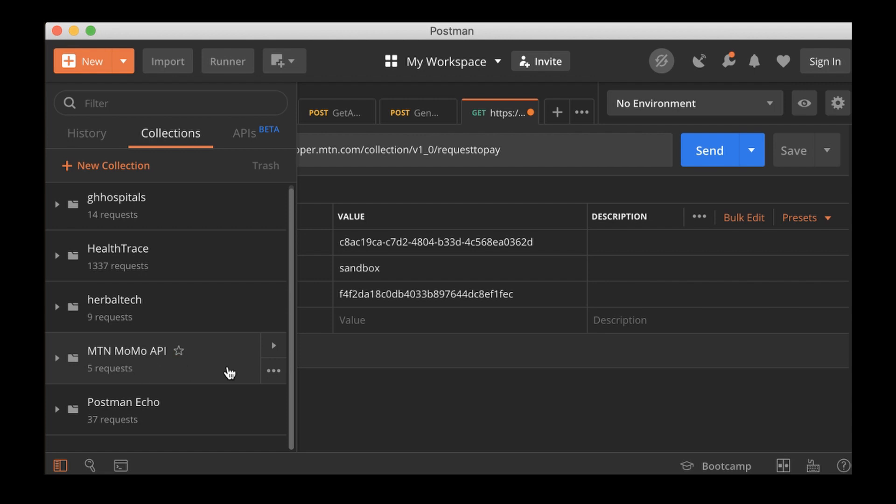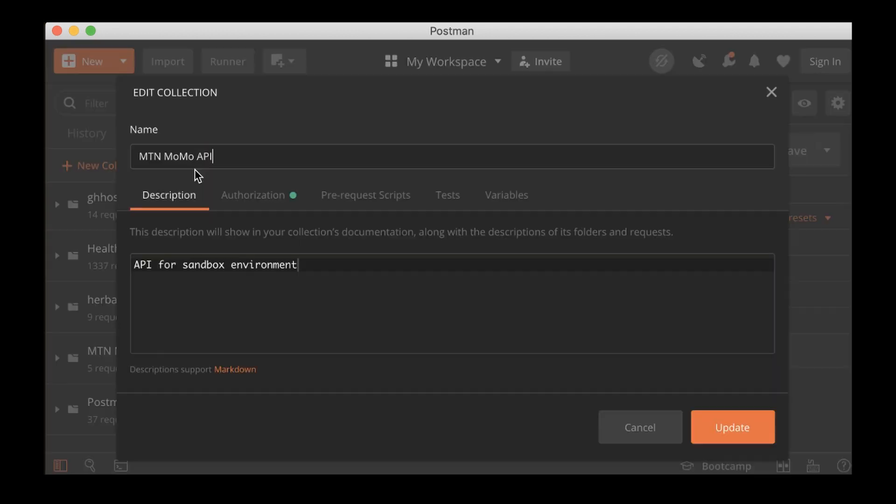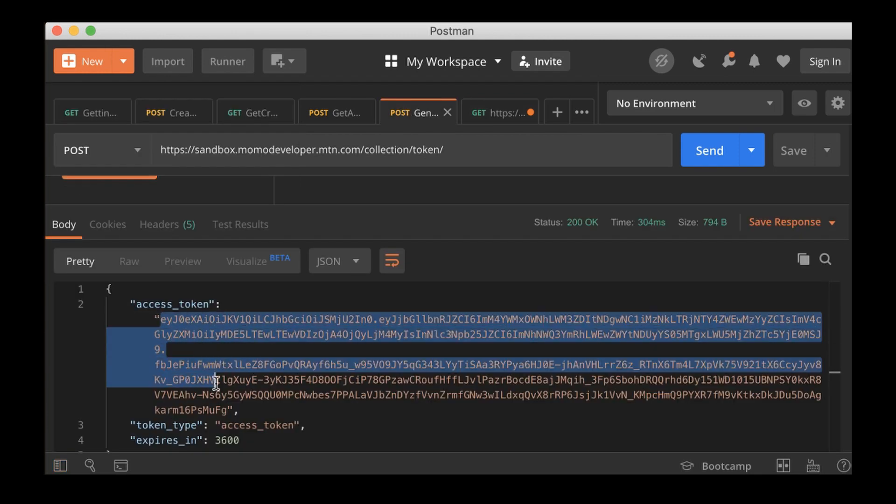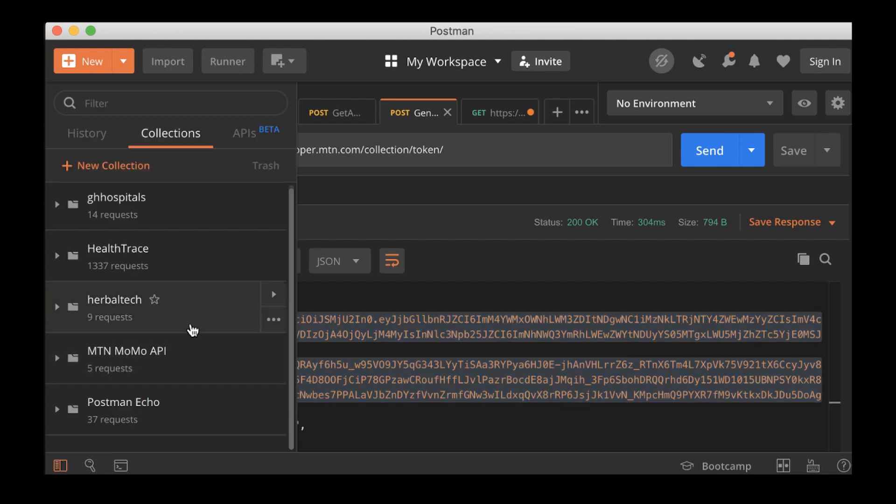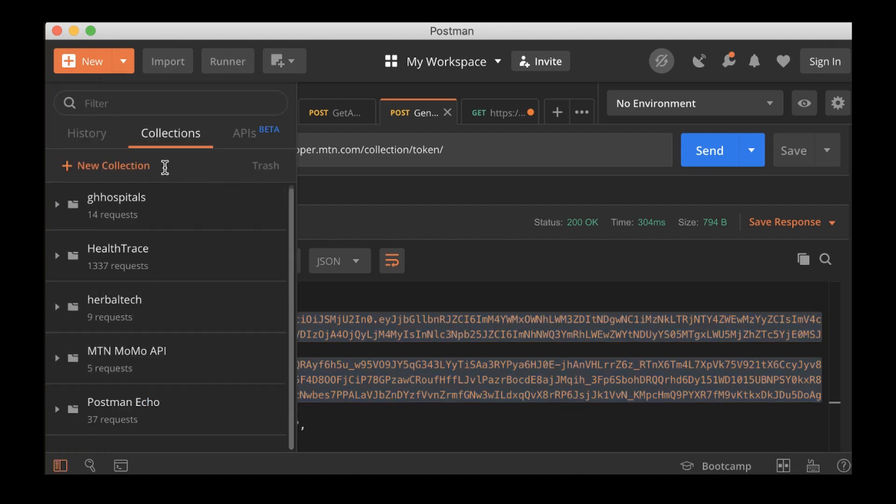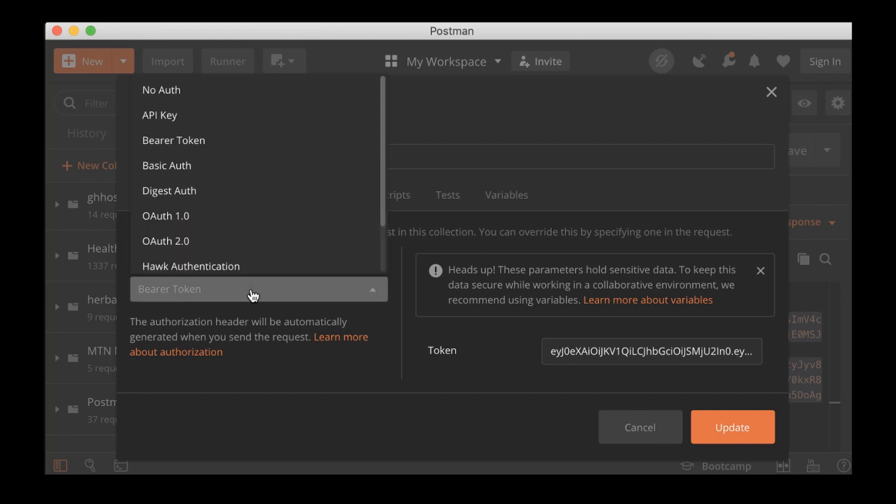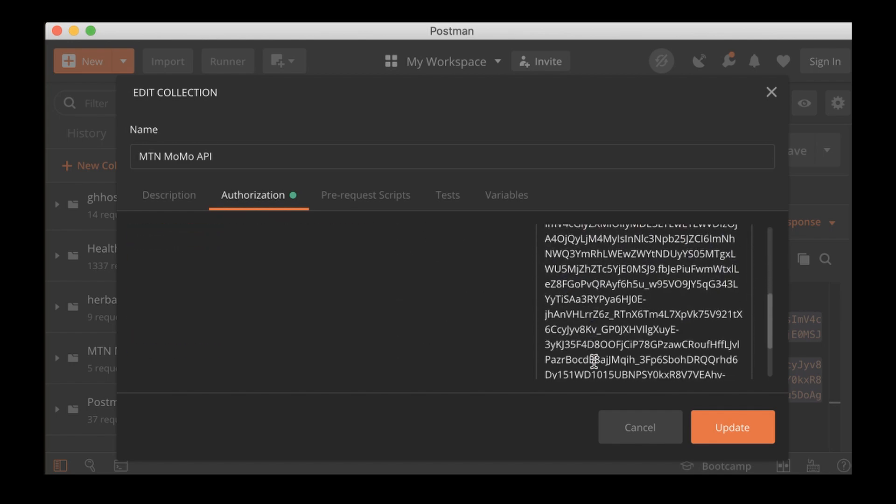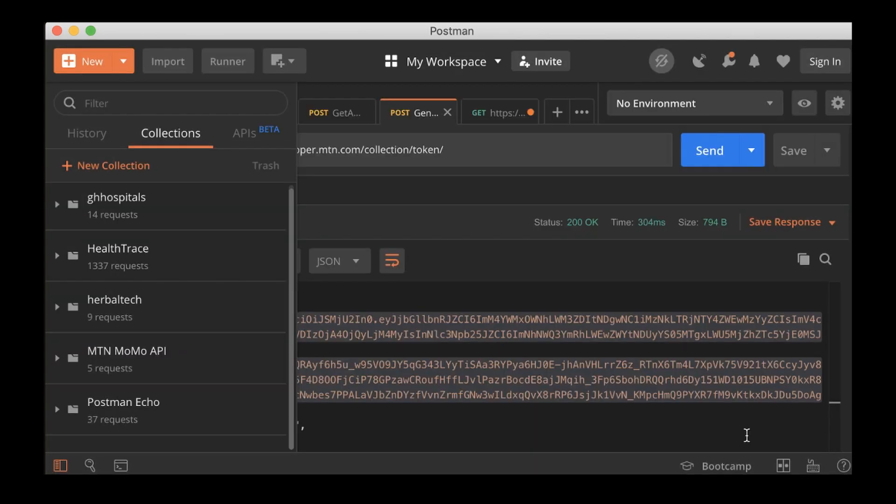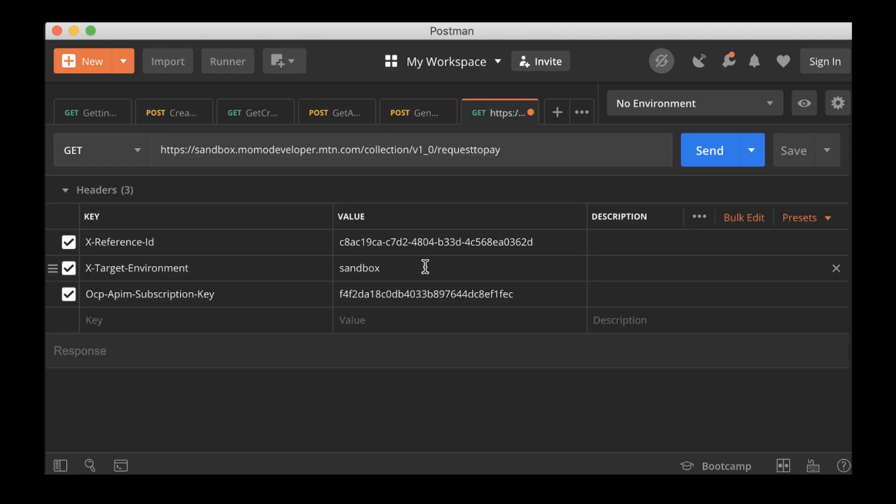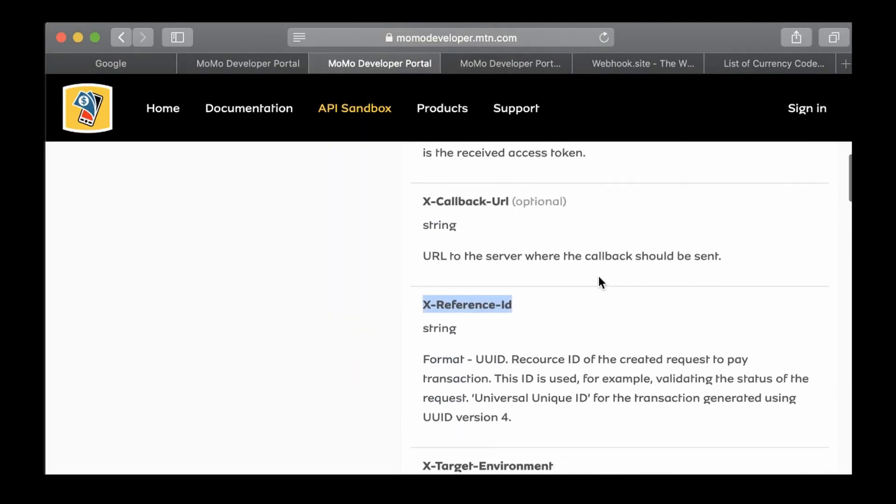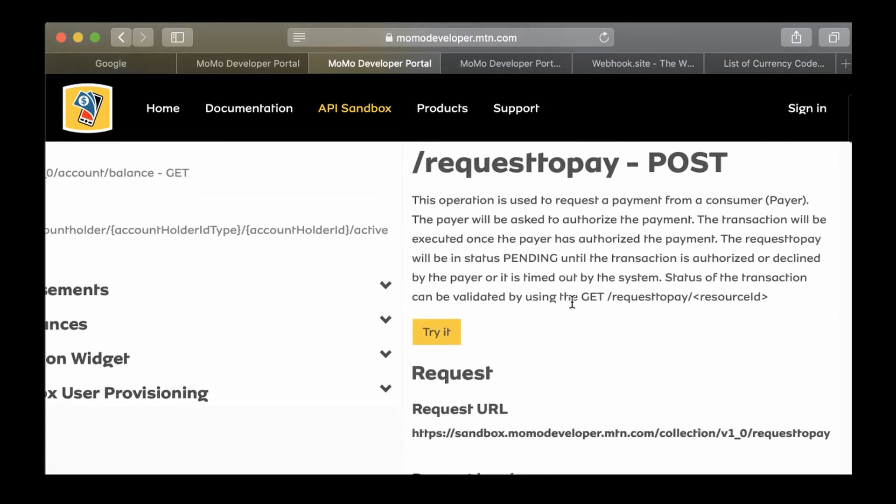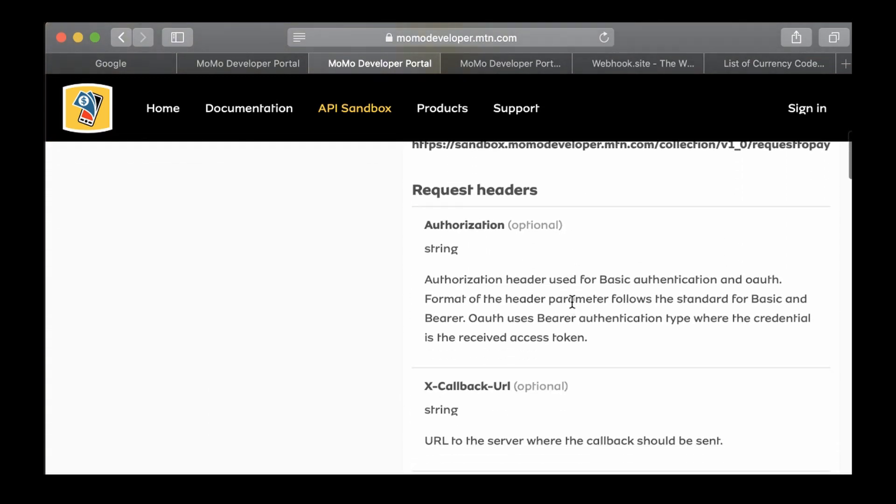For the authorization, when you come to the collection, you go to edit and you have to first copy the token. So I'll copy the token and then go to our collection here, edit, and then I'll go to authorization, select bearer token, and then paste the token here. I'll click on update.